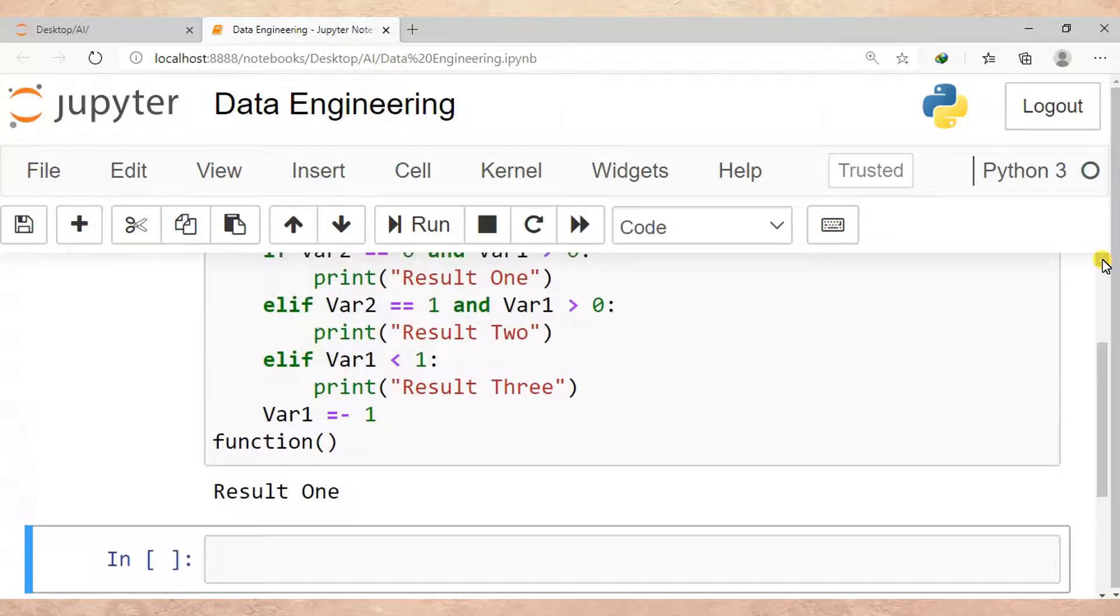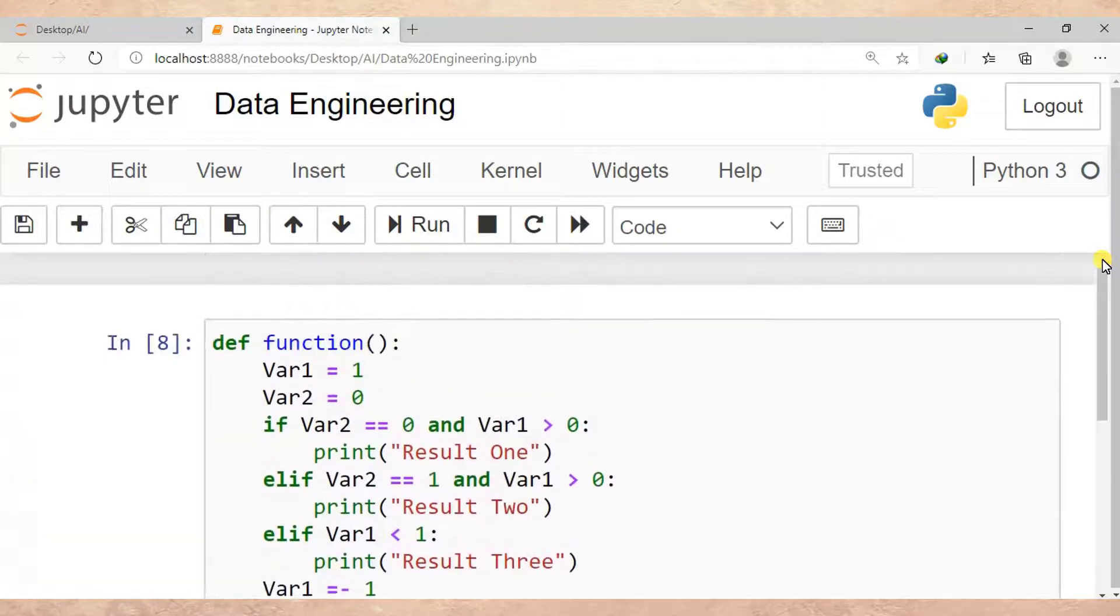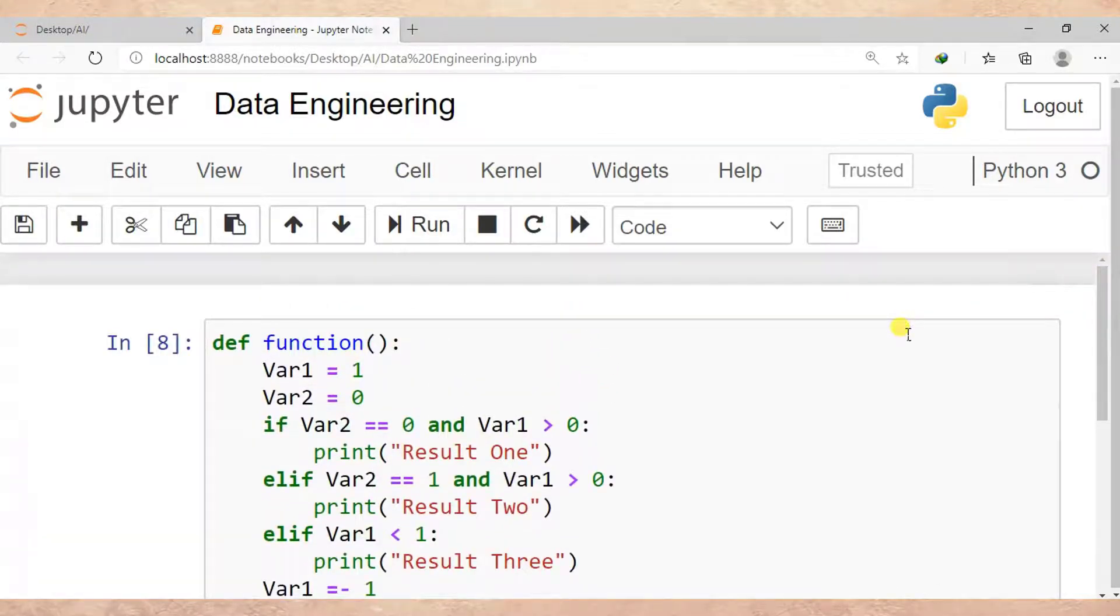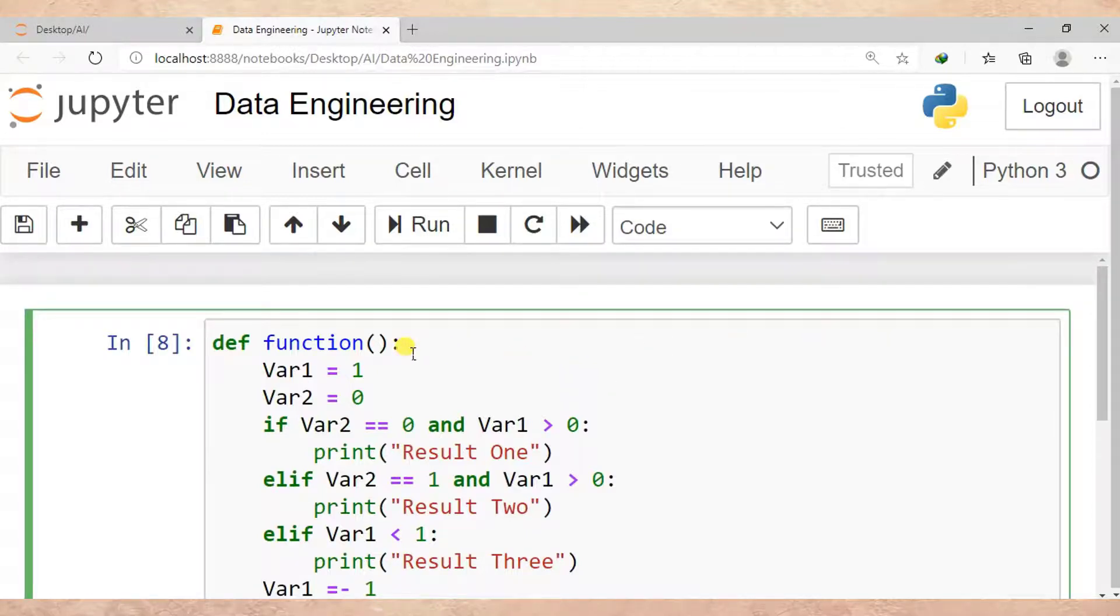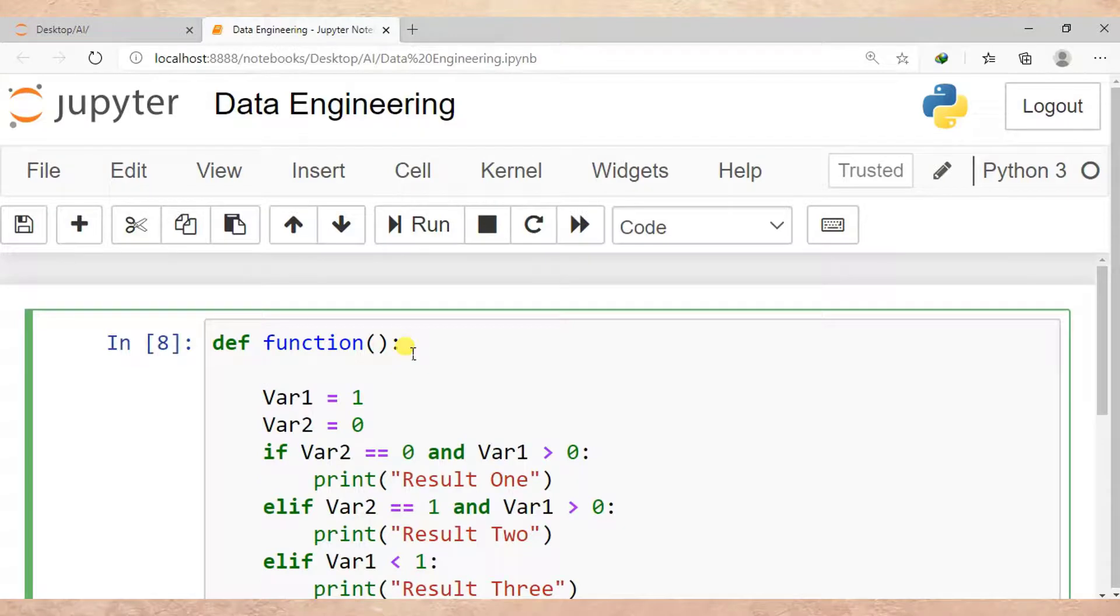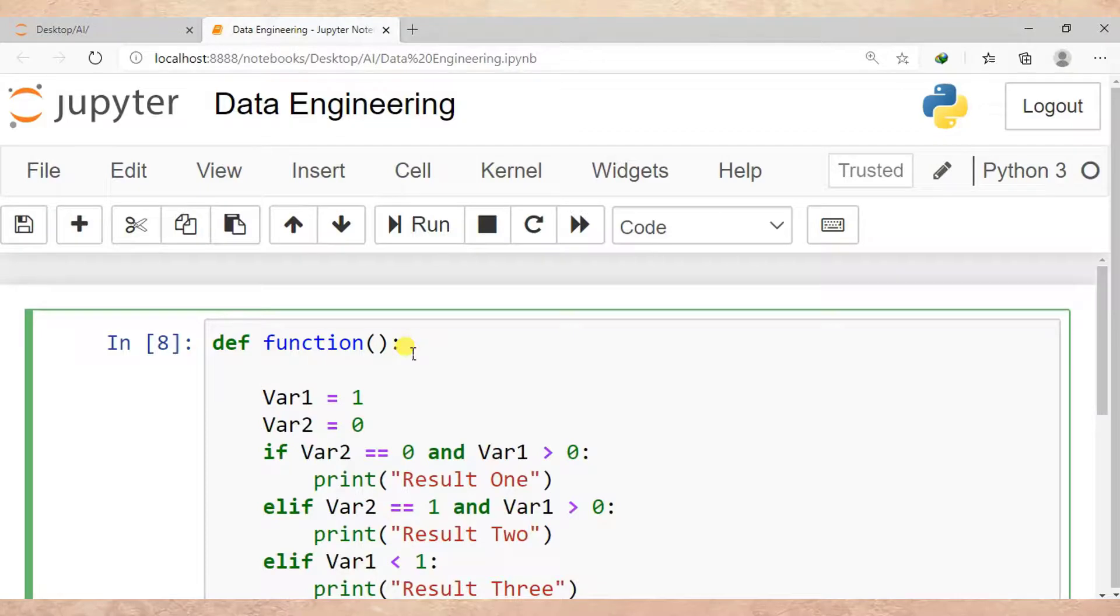Just to remind you one more important thing: make sure that the first line after your function is where you declare your variables. Don't declare them elsewhere, just declare them in the first line of your function.